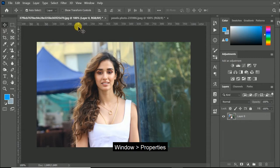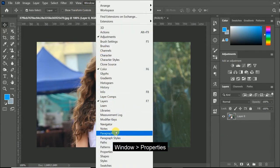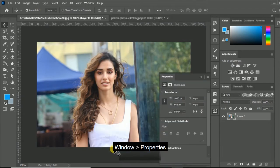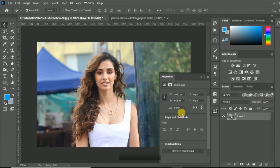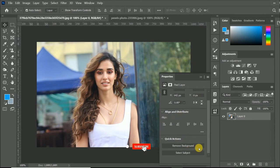After that, go to window menu and click on properties option. Then scroll down to bottom, and click remove background button.